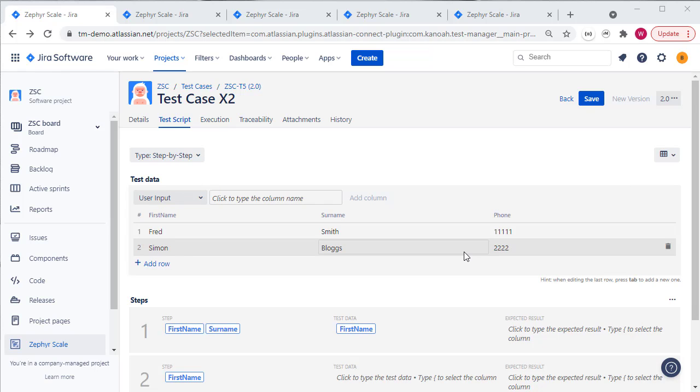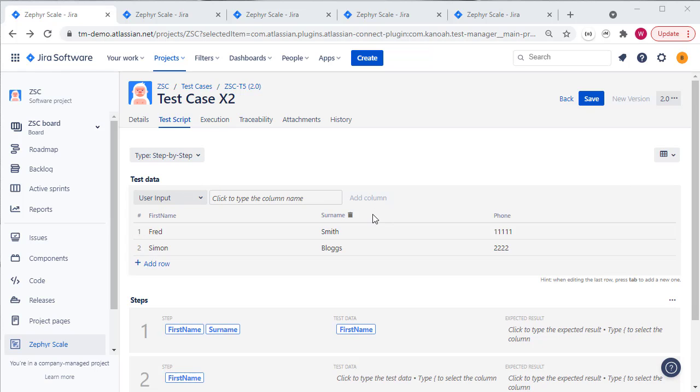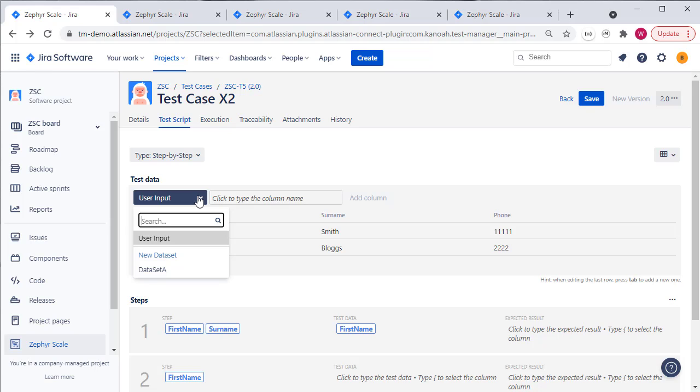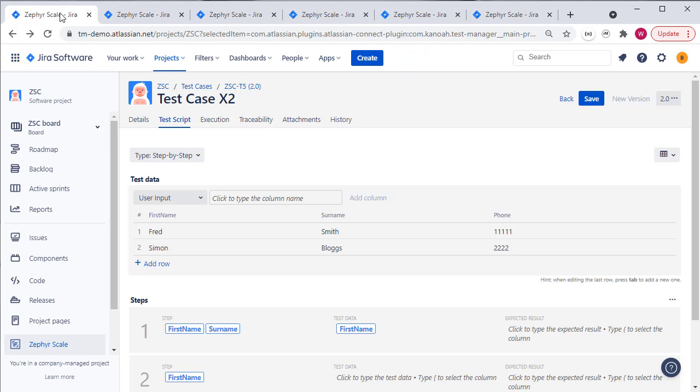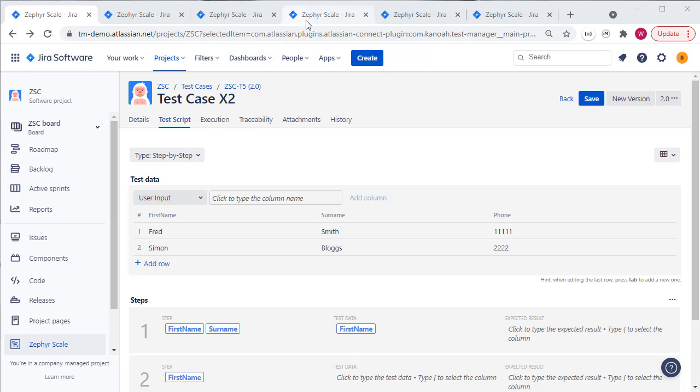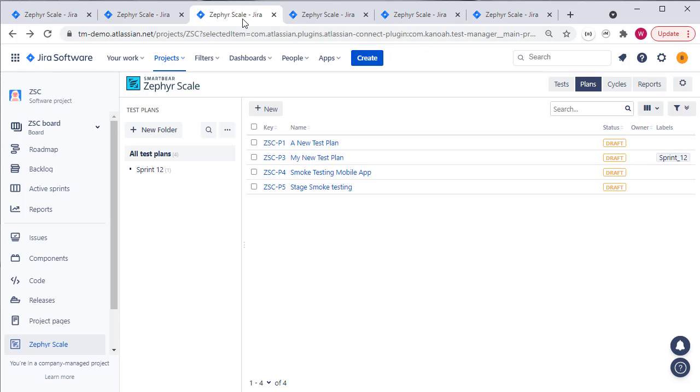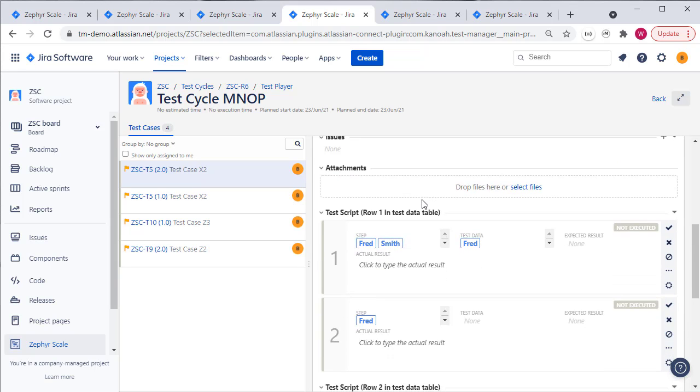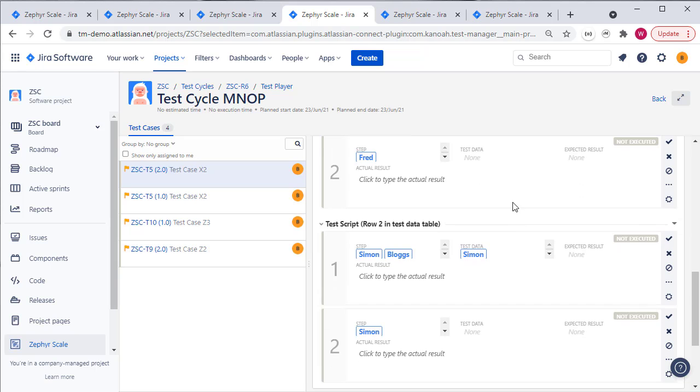Another nice feature about this is that we can build out those data sets within the project and use them in multiple test cases and you can do that by either going to the configuration screen or you can say new data set from here. And those permutations of data that we've defined, if we then look at the test cycles where this test case will be executed where I've added in version 2 of that test case, we'll then see test scripts and test steps for each row of the data in the table.